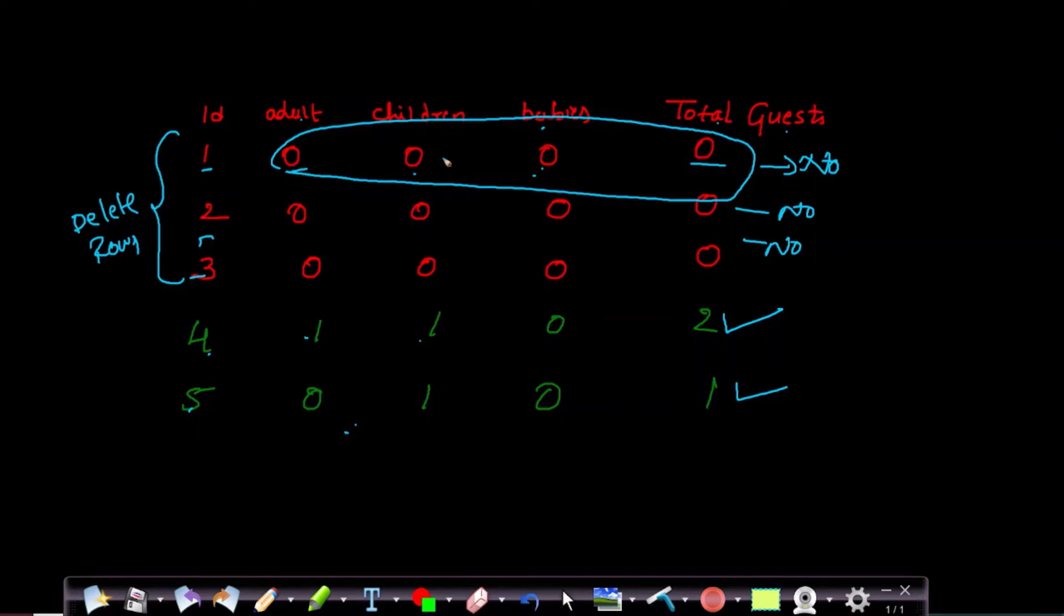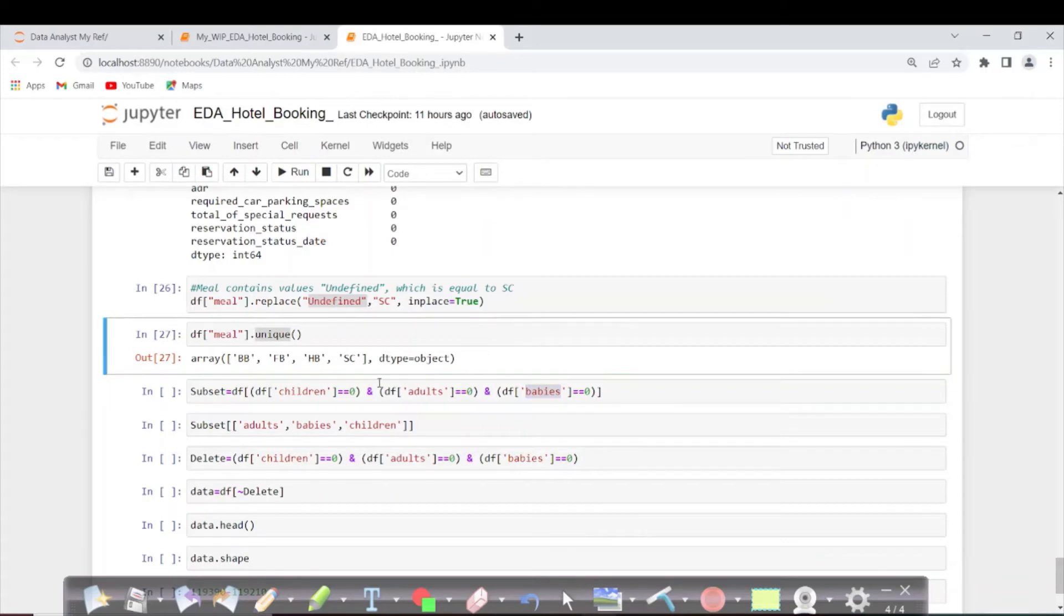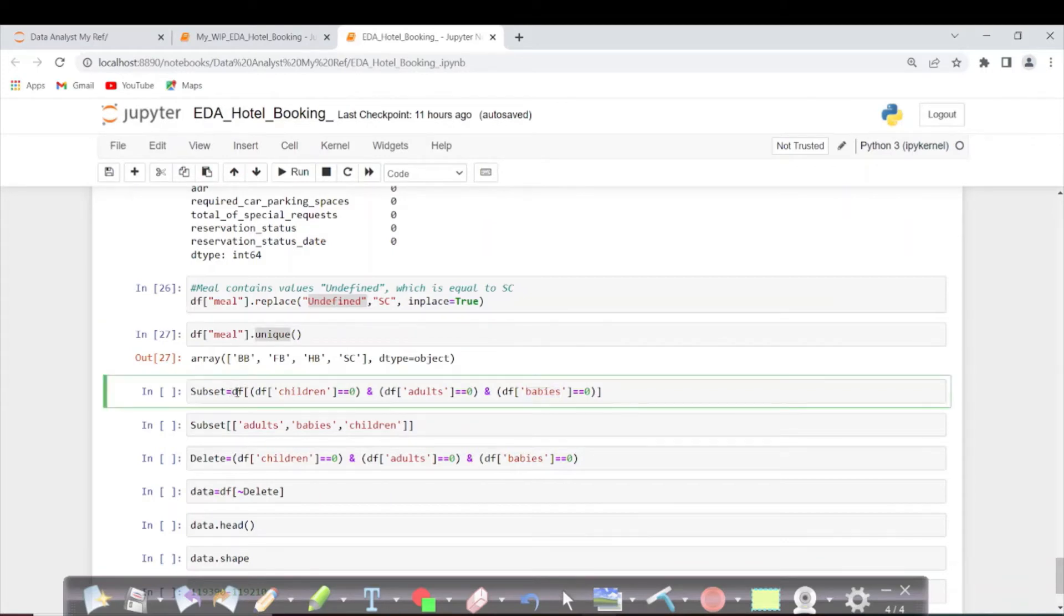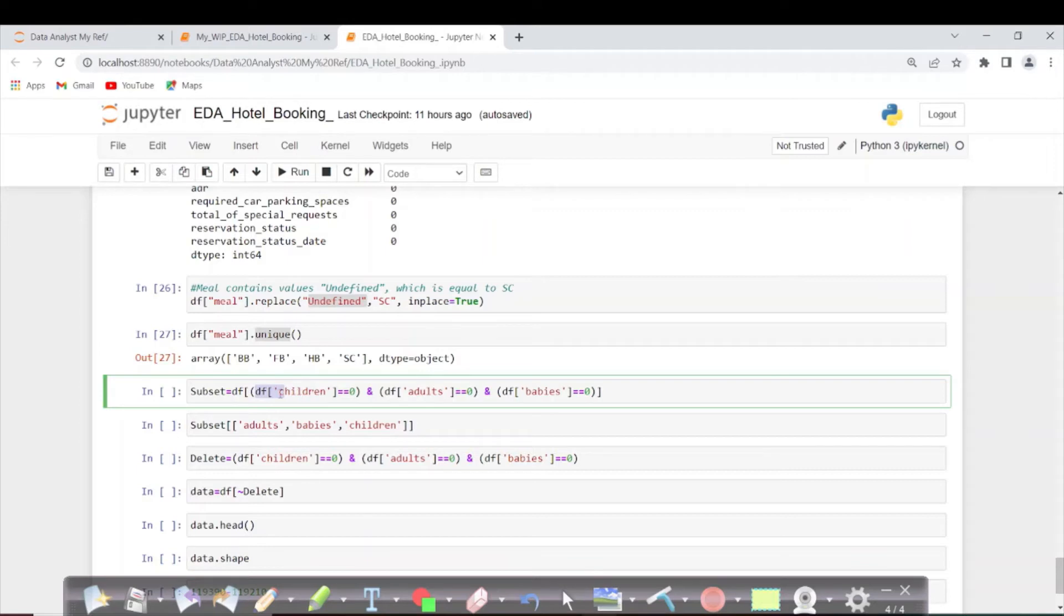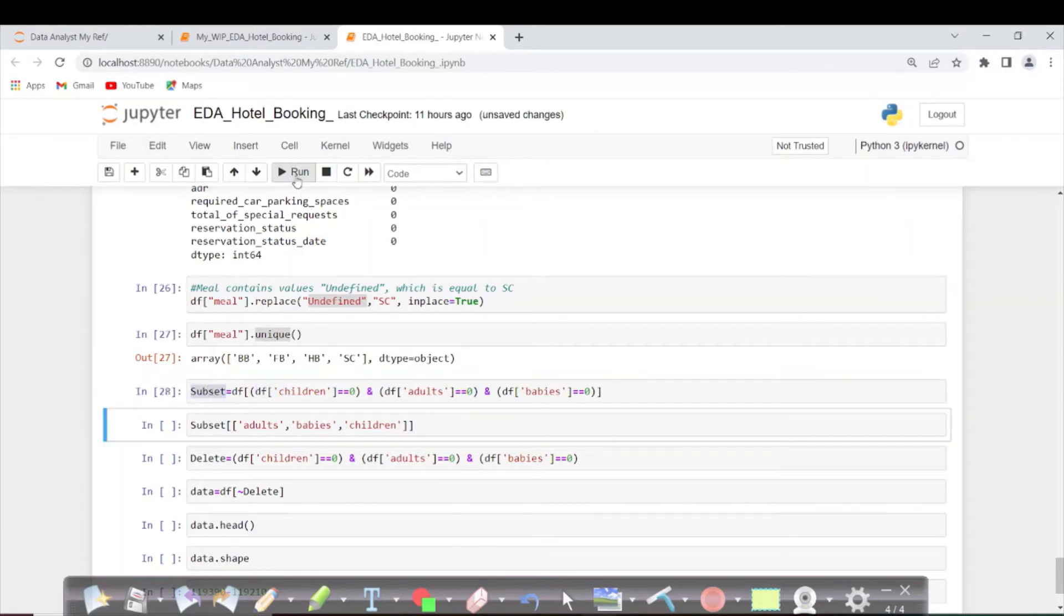Let's see our next line of code. In this dataframe, I'm creating a subset where children equals 0 and adults equals 0 and babies equals 0. Let's execute this.